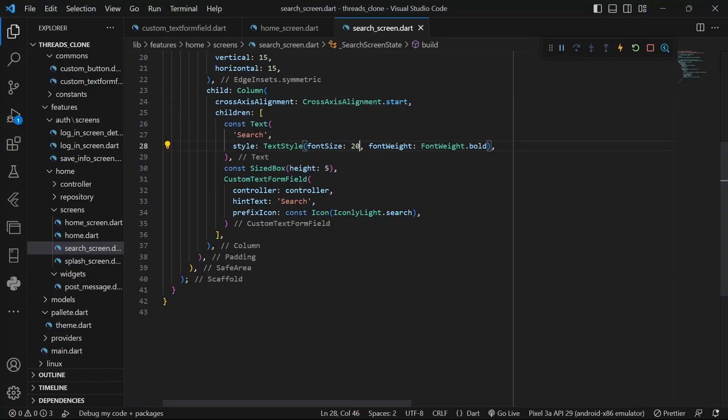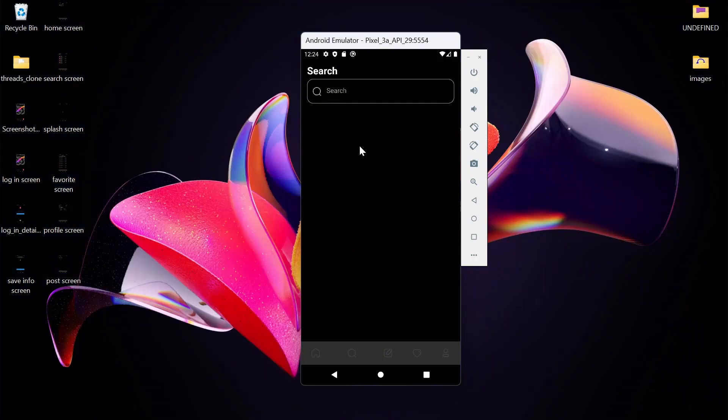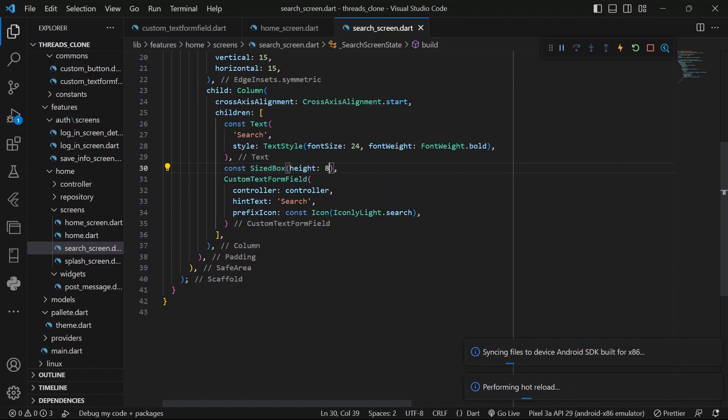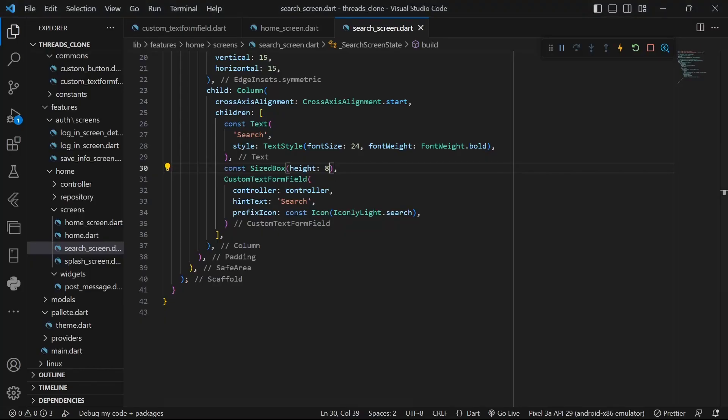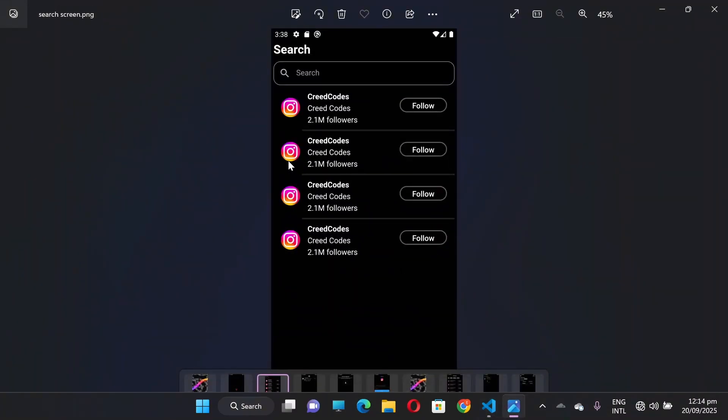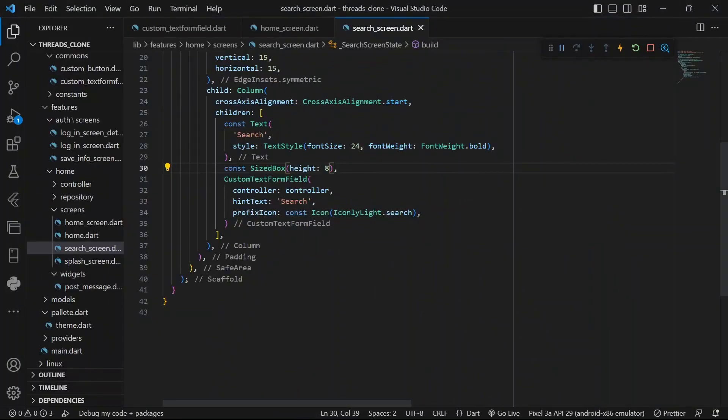I think maybe we could include the size to say 24. And maybe here to say 8. This looks great. Now let's see what we got next. Now this is a whole section. So I think it would be best if I create a separate widget for that.